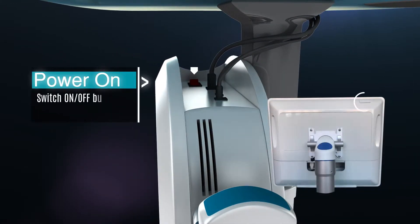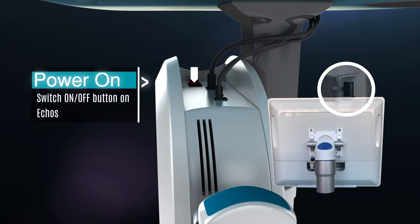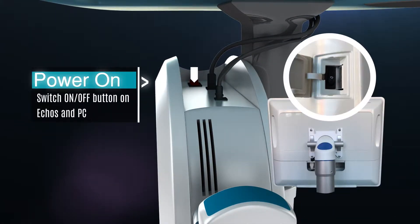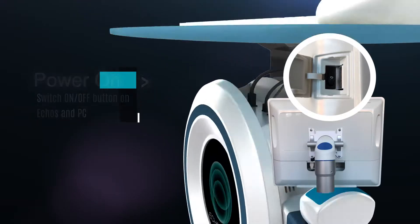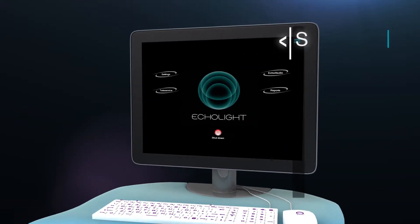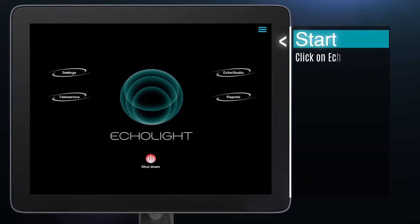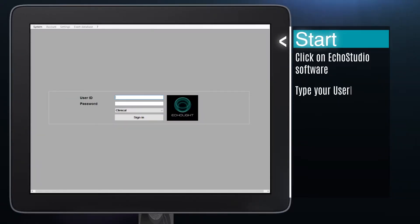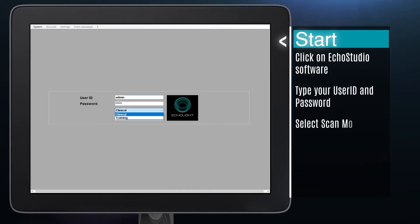Turn on the computer and when the operating system is ready, turn on the ECOS device. Click on the top right icon to start the ECOS Studio software. Type your user ID and password to log in, select clinical or training scan mode and click on sign in.